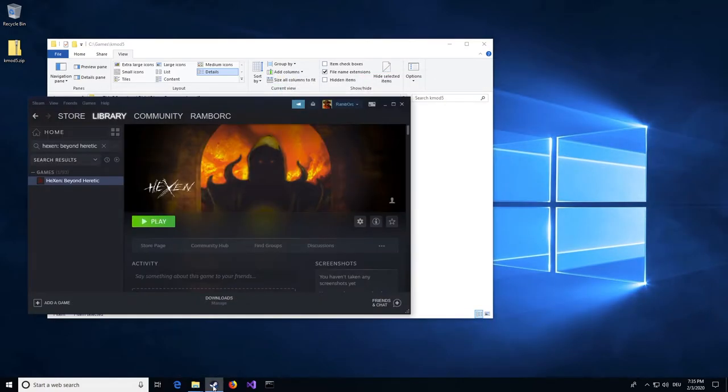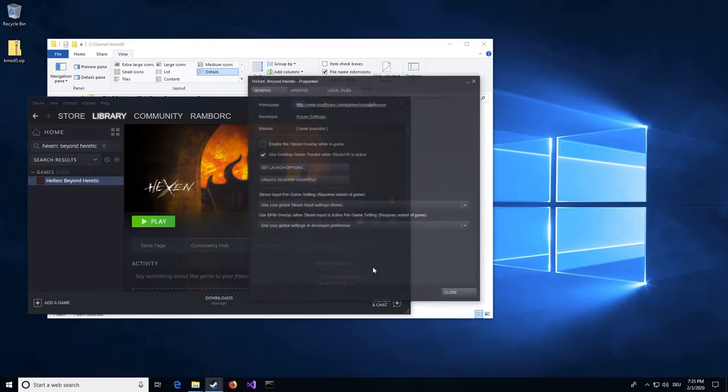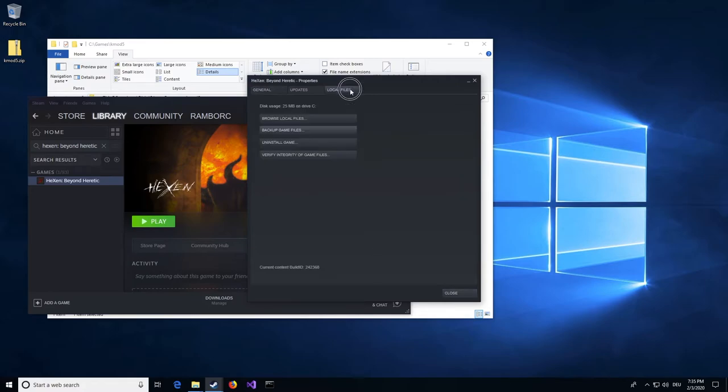Now locate Hexen in your Steam Library, click on Manage, then on Properties. Click on the tab Local Files, then on the button Browse Local Files.